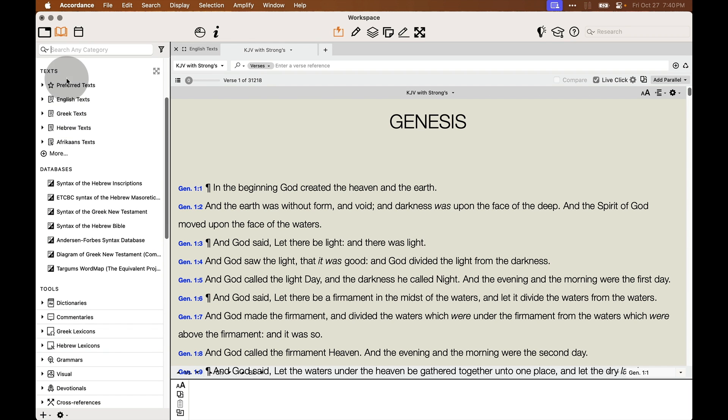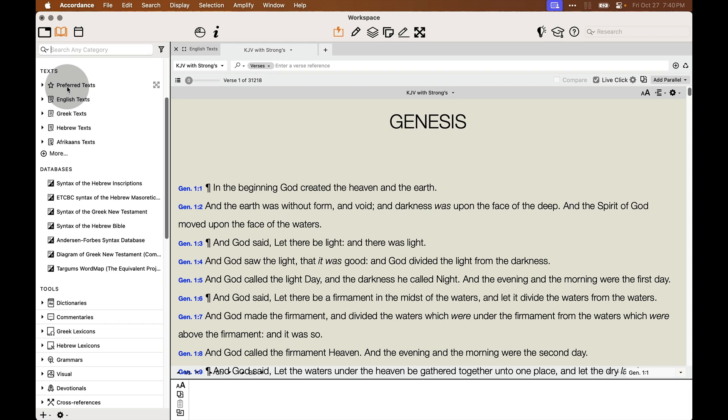Under text, I have organized my text by language such as all my English text and Greek text and Hebrew text and then my preferred text or the text that I use the most often.